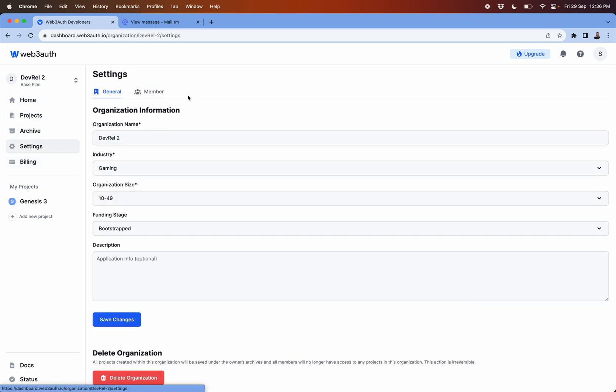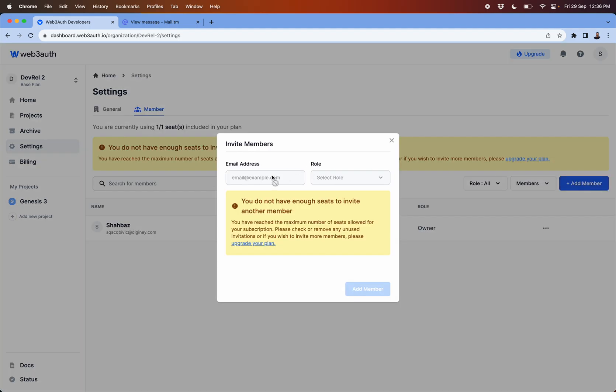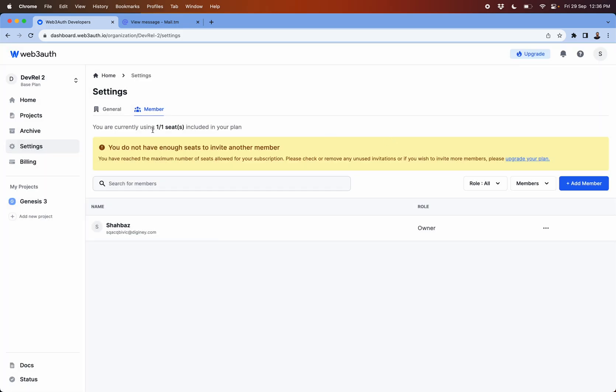Once you do that you will be able to invite more people in your organization. The invitation is very simple, just click on this, put in the email, select the role what you wanted to give to that particular person, and then just click on invite.